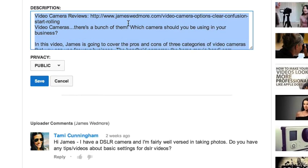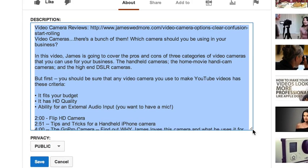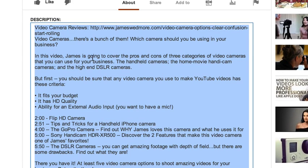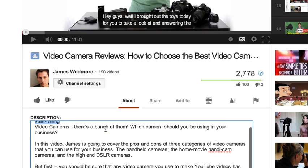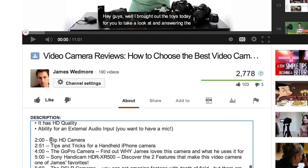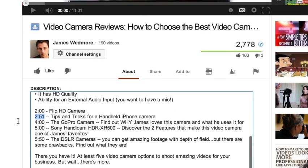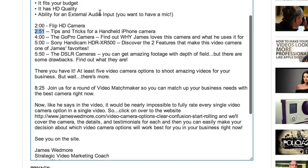You do the exact same thing for your description — go ahead and select it and start editing. A quick tip: notice that my keyword, 'video camera reviews,' is at the beginning of the title and also at the beginning of the description. I also include a full HTTP URL pointing to a blog post.